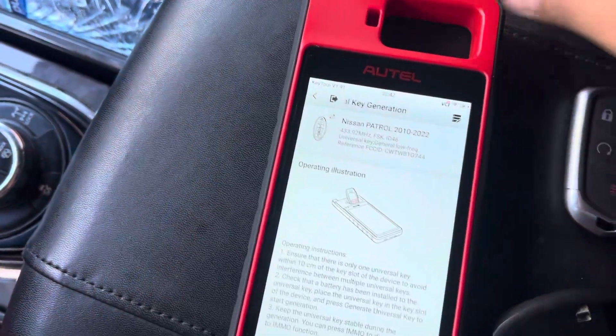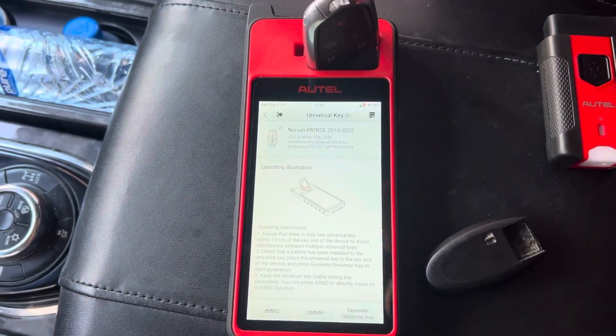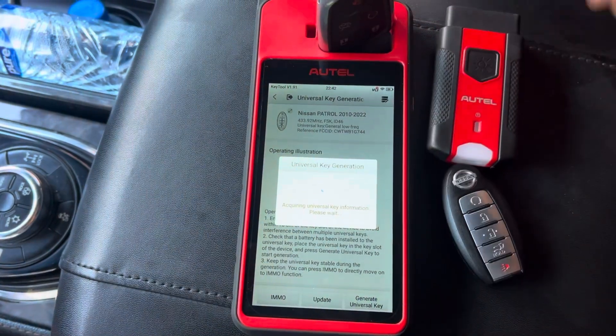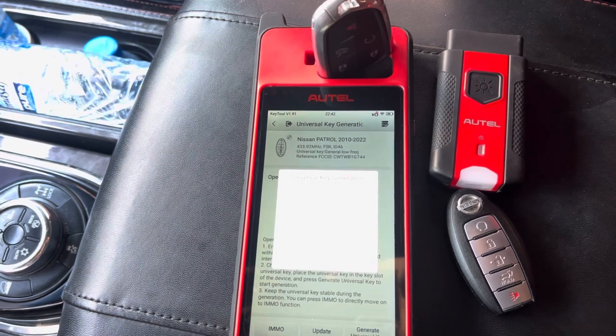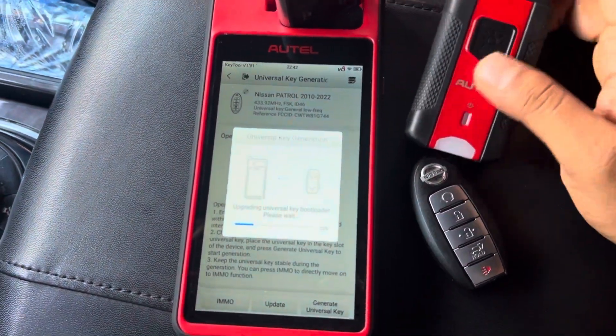So put the universal remote on here. In general we're going to generate this — let's connect the device to the dongle. Okay, connect the device and it is still generating.